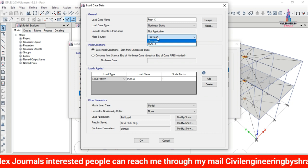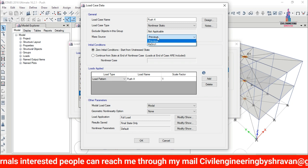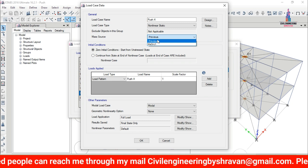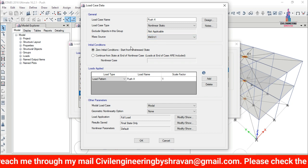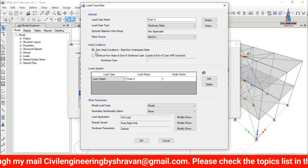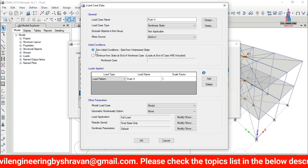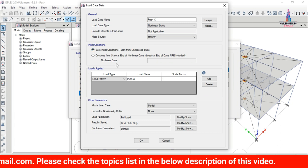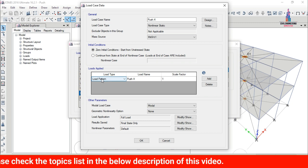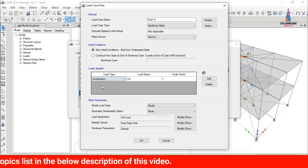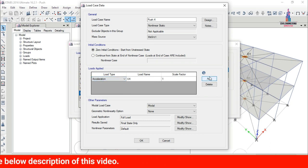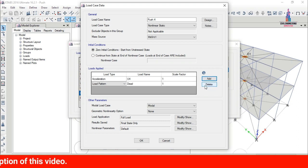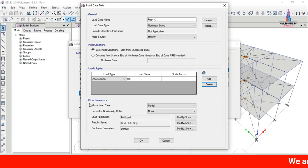Select the mass source function — it comes under MS_SRC1. If you want to define a custom mass source, define it first and then add it here. Set the initialization condition to zero initialization, since we are starting from zero. For the load applied, select acceleration UX with a factor of 1 and click Add.